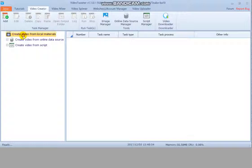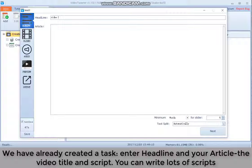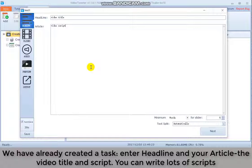For create video from local material, click add to create a task. Enter task name and hit OK. We have already created a task. Enter a headline and the article, the video title and script. You can write lots of scripts.